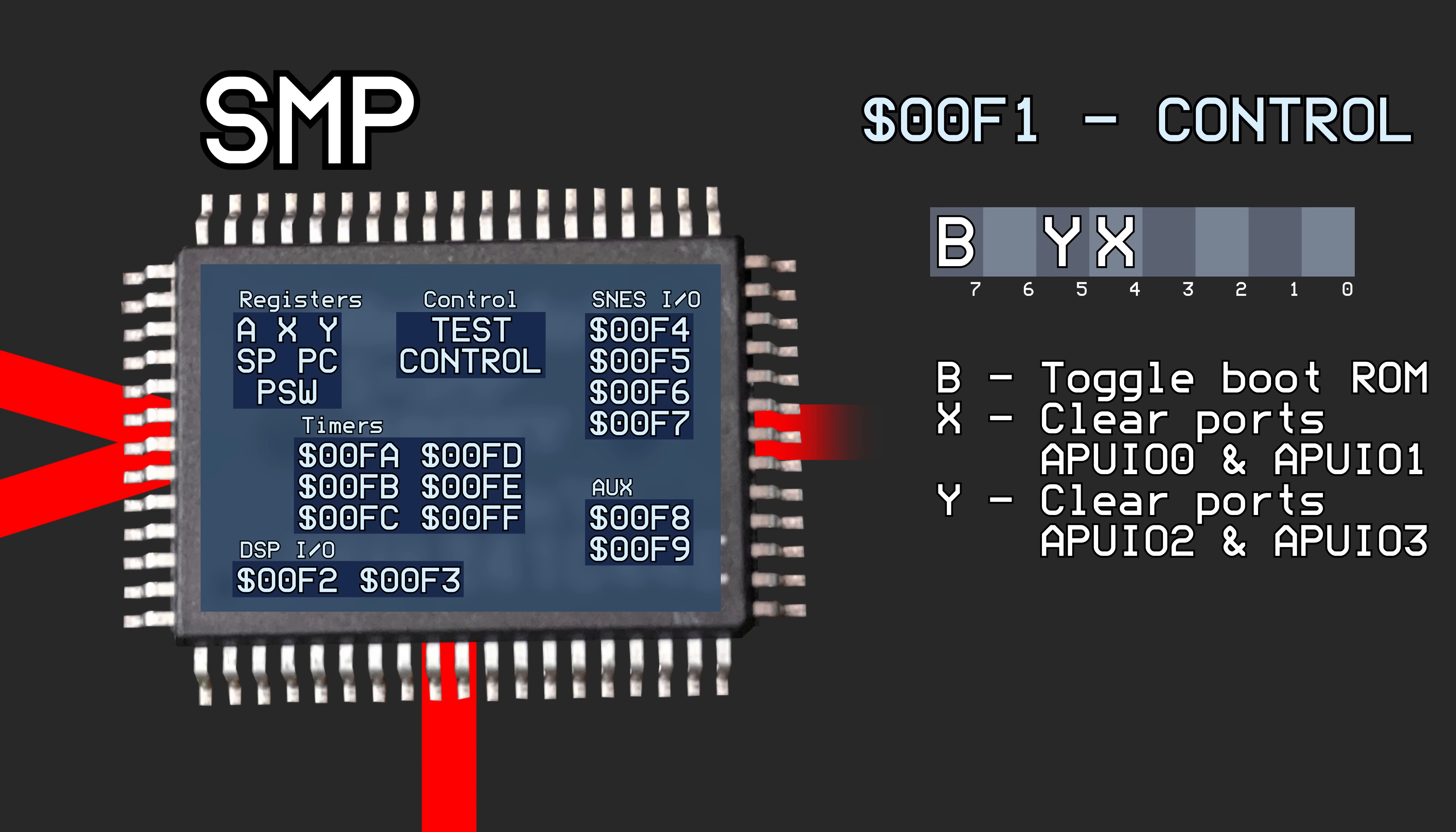Bit 4 will clear SNES input ports hex 2140 and 2141, and bit 5 will clear ports hex 2142 and 2143 when they are set. This is not the same as writing 0 to addresses hex 00F4 through 00F7, as that would clear the output ports. These two bits will actually clear the input ports.